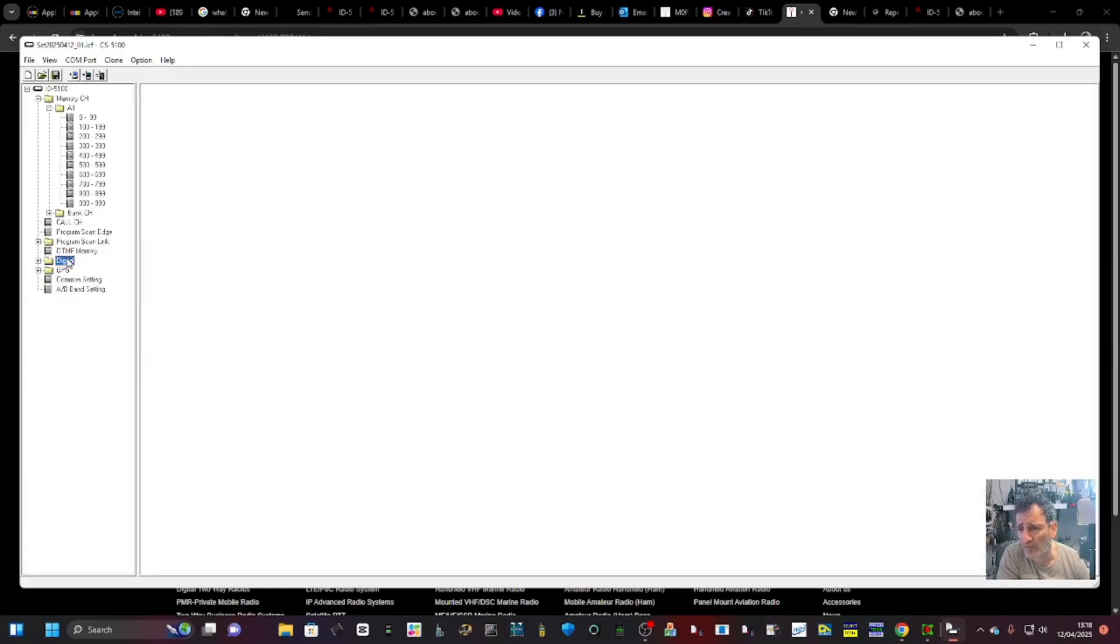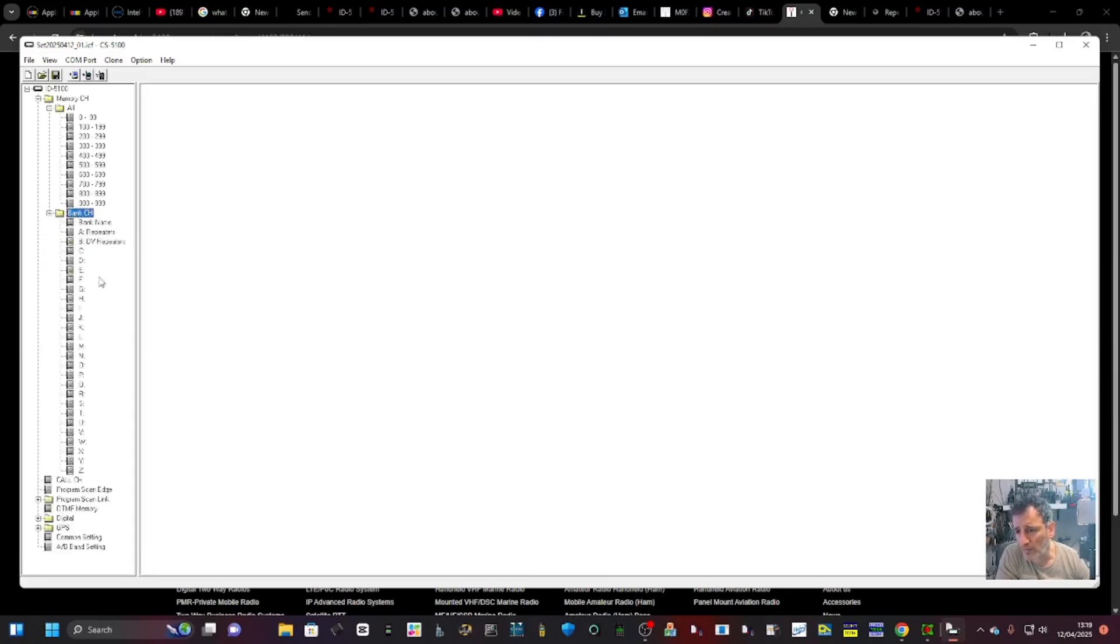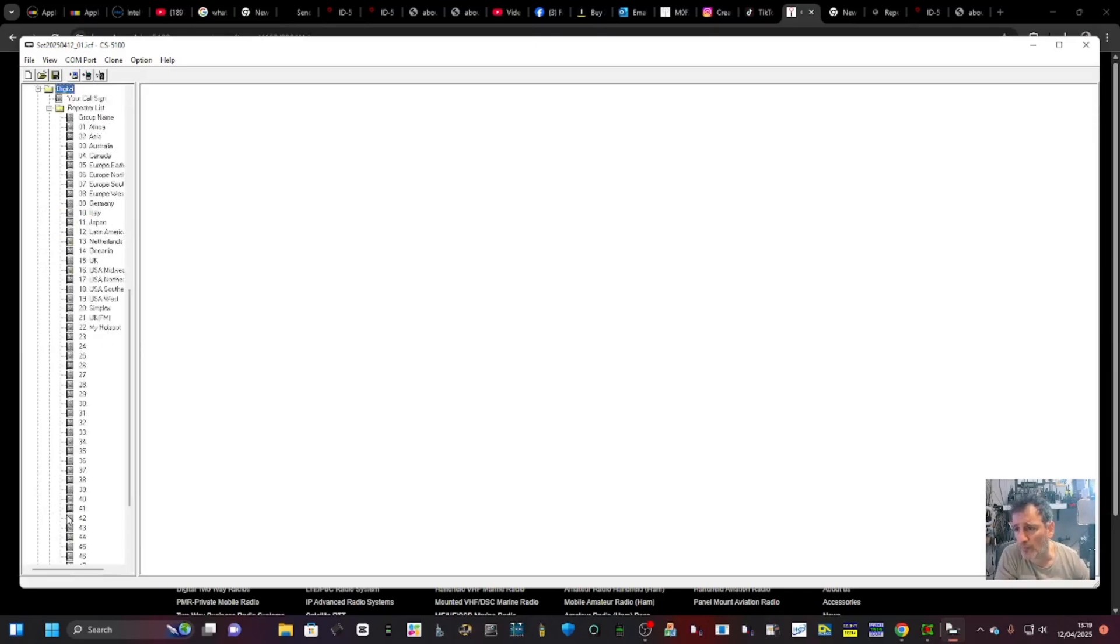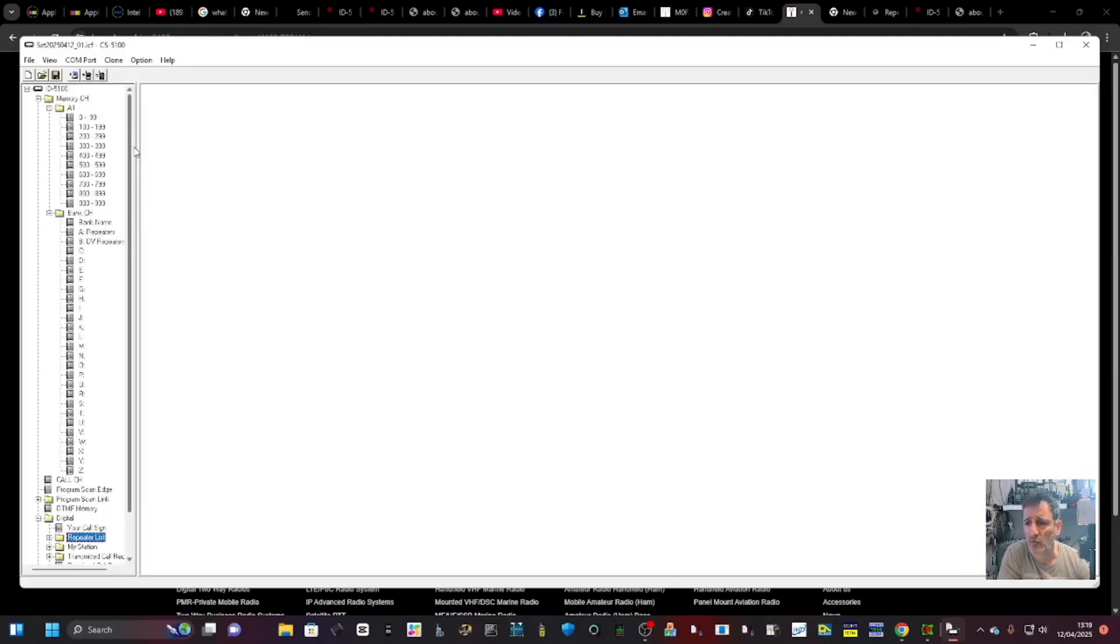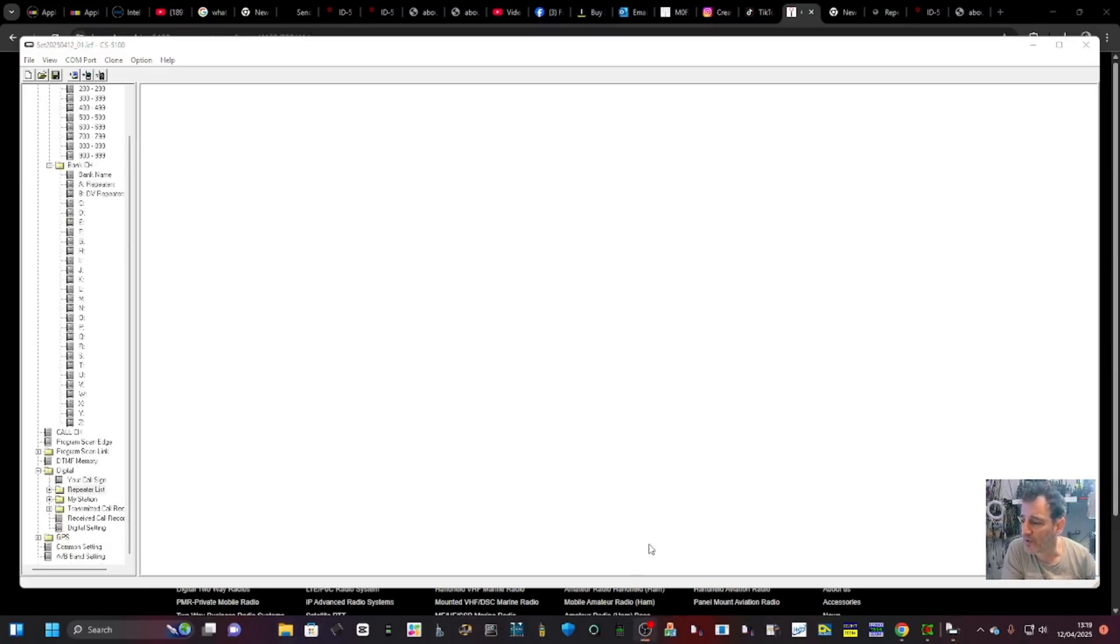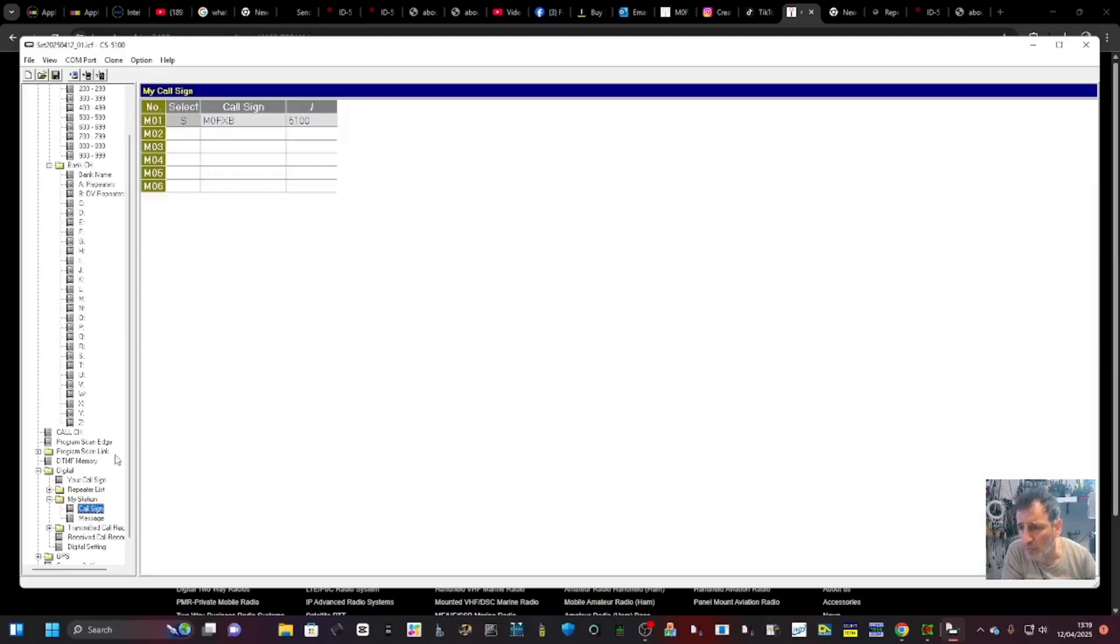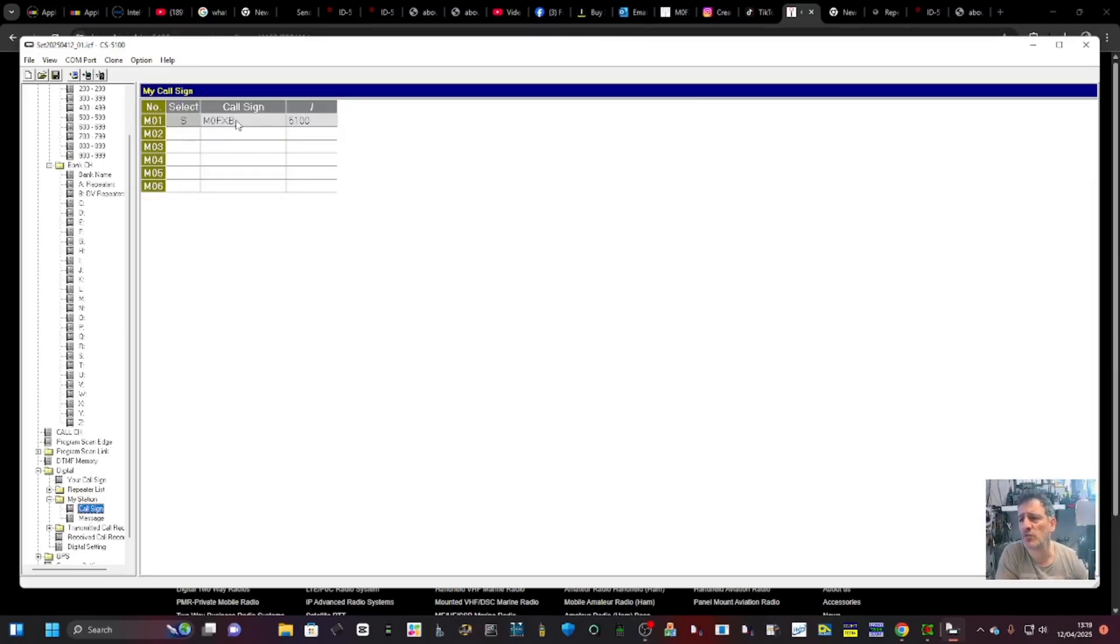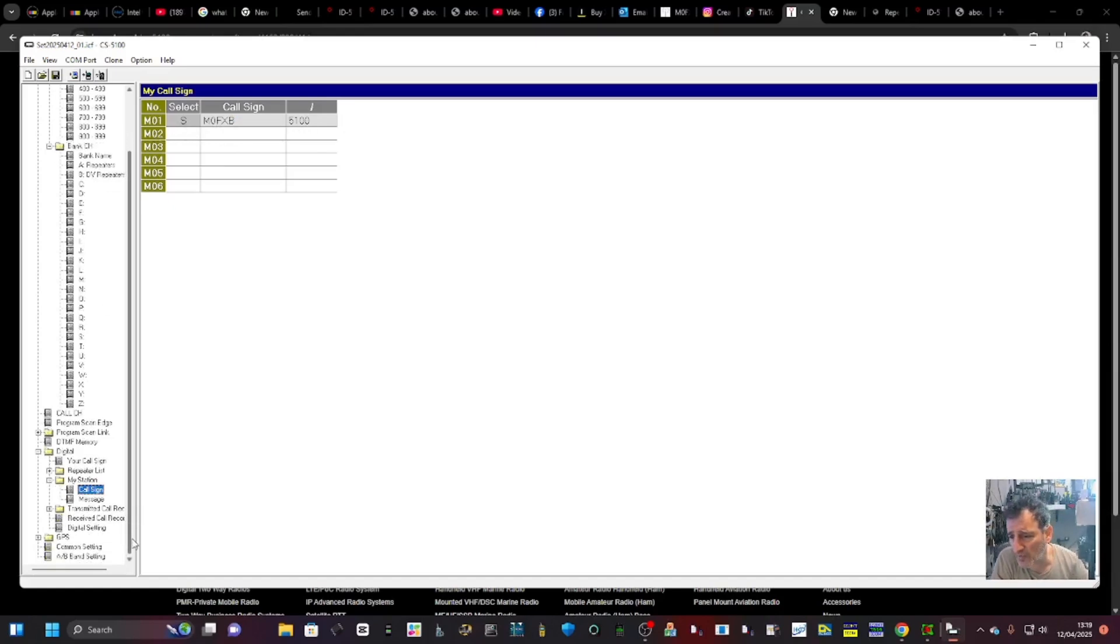DTMF memories, digital. That one is important. If we go back to digital, go back up here. Digital is your actual call sign in the radio, which is under My Station. That one is important, of course. You can put more than one person in, but you need this: M0FXB, and I just put the name in: 5100. So that's important, and you can have more. Otherwise, no one's going to hear you on D-STAR.